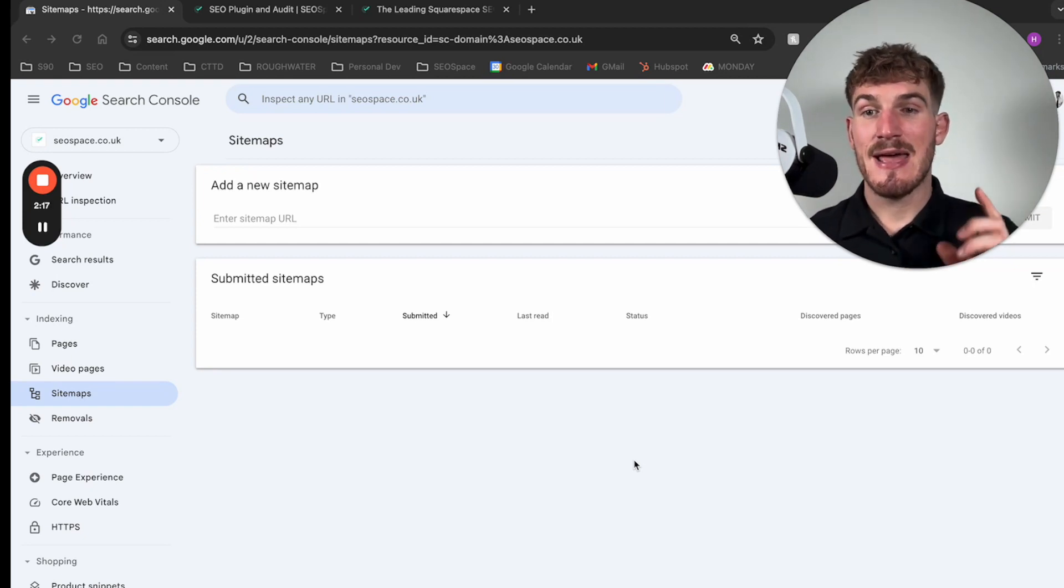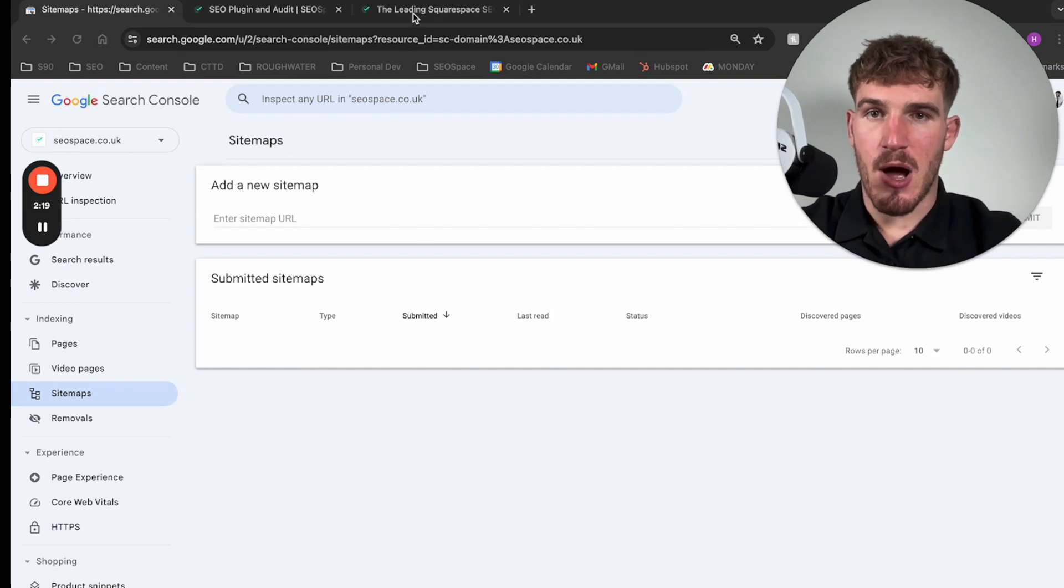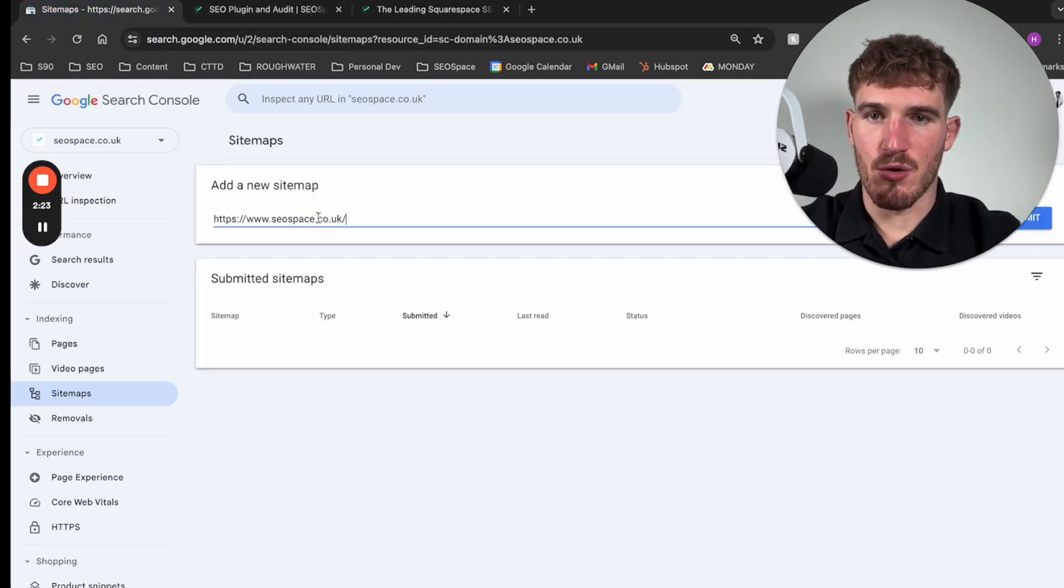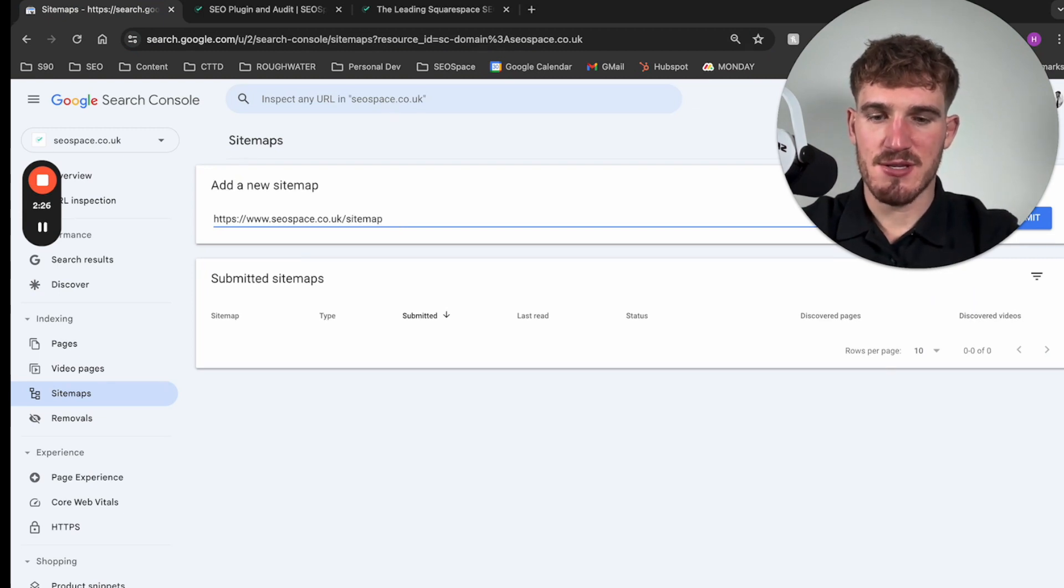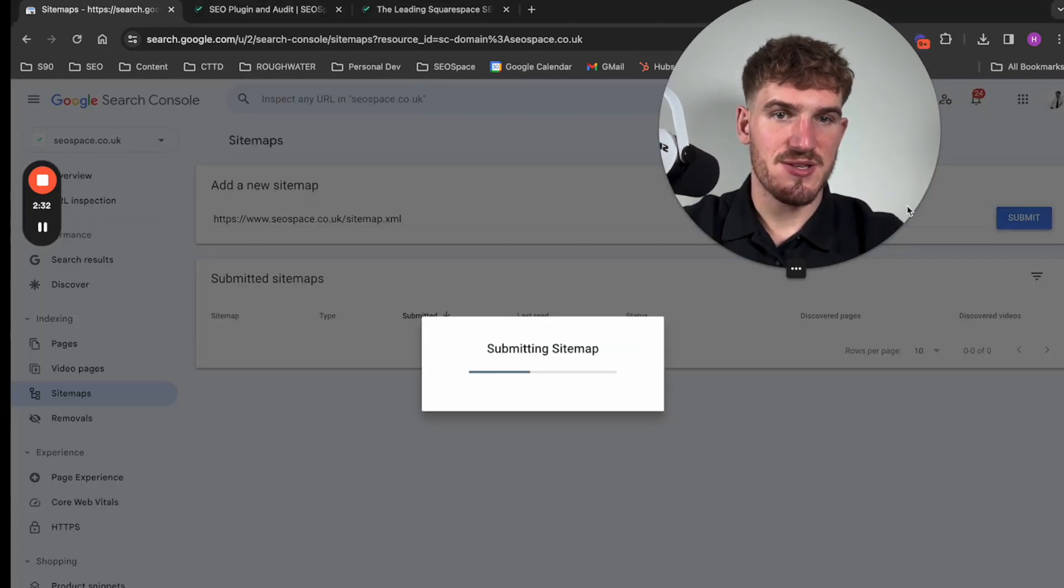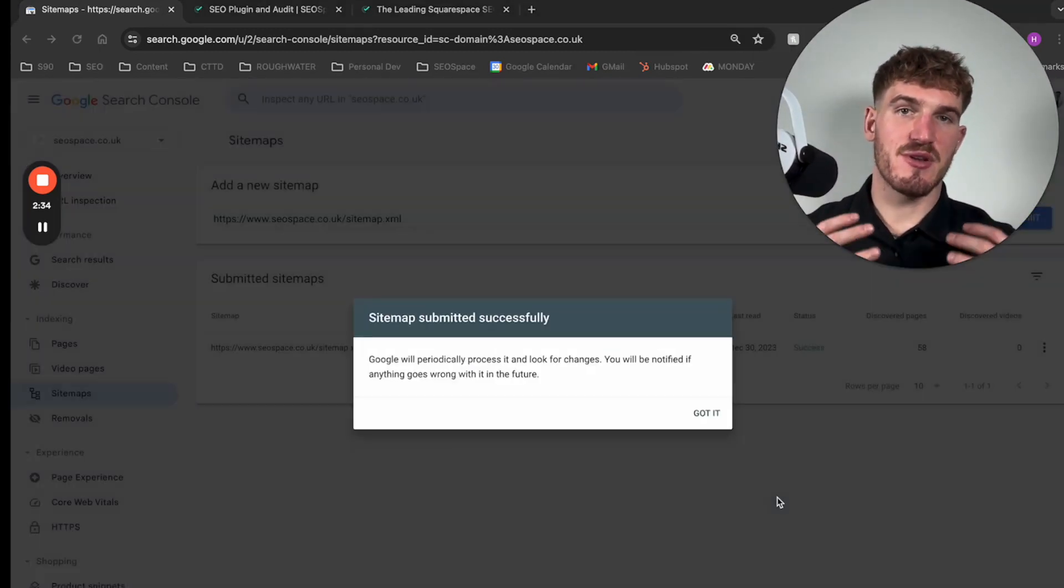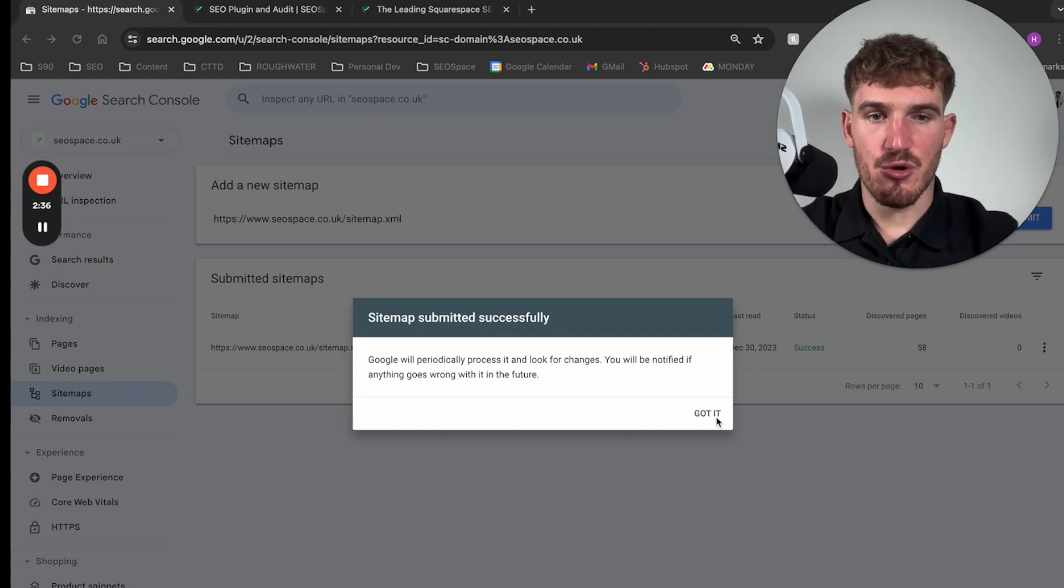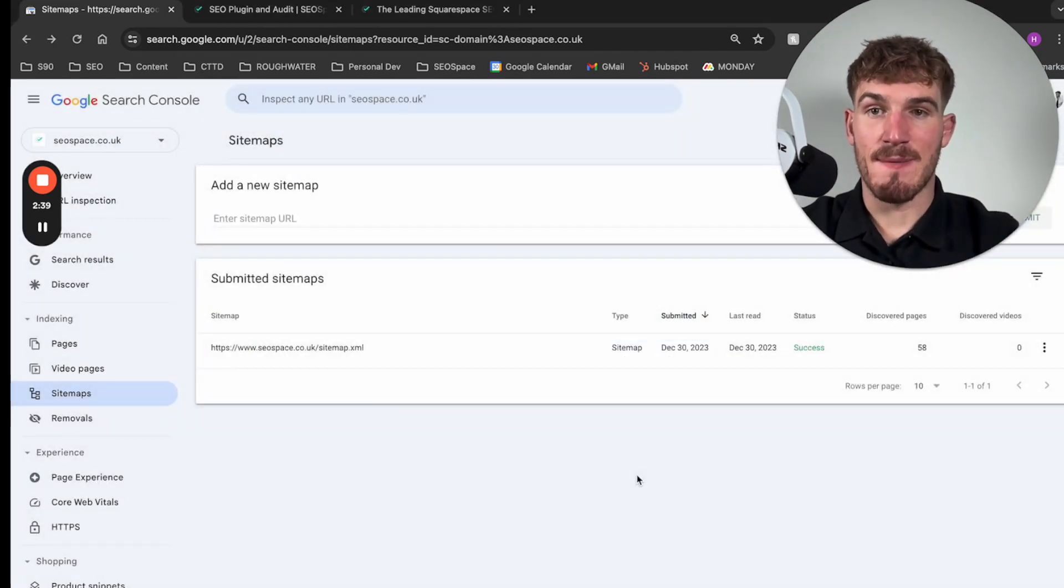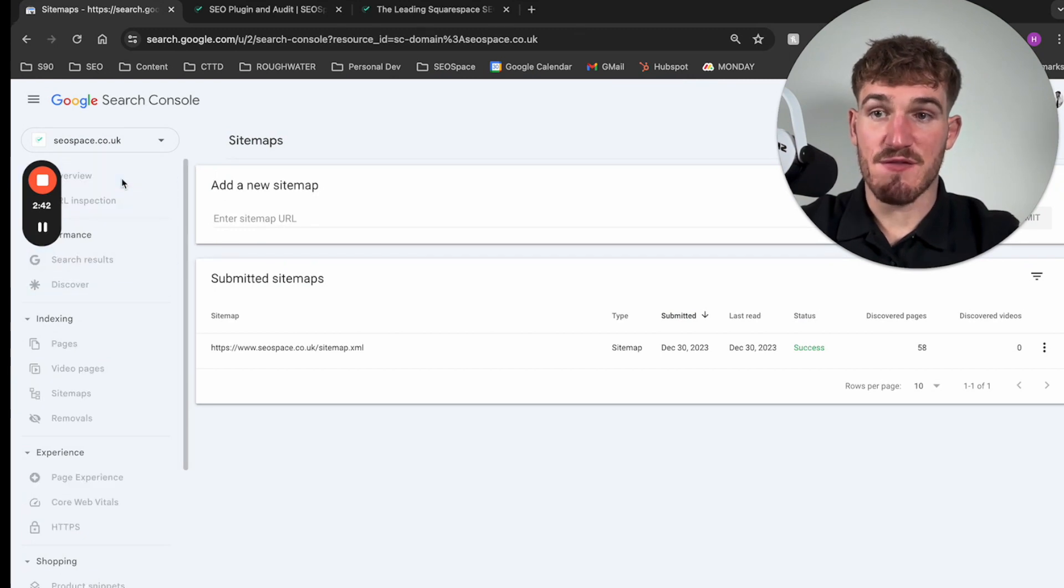If your website isn't showing up on search engines, this could potentially be why. All you need to do to solve that is copy the URL of your home page and then type in sitemap.xml. Once you've done that, you can press submit and this is going to submit your sitemap to Google so that you'll display correctly on search engines.